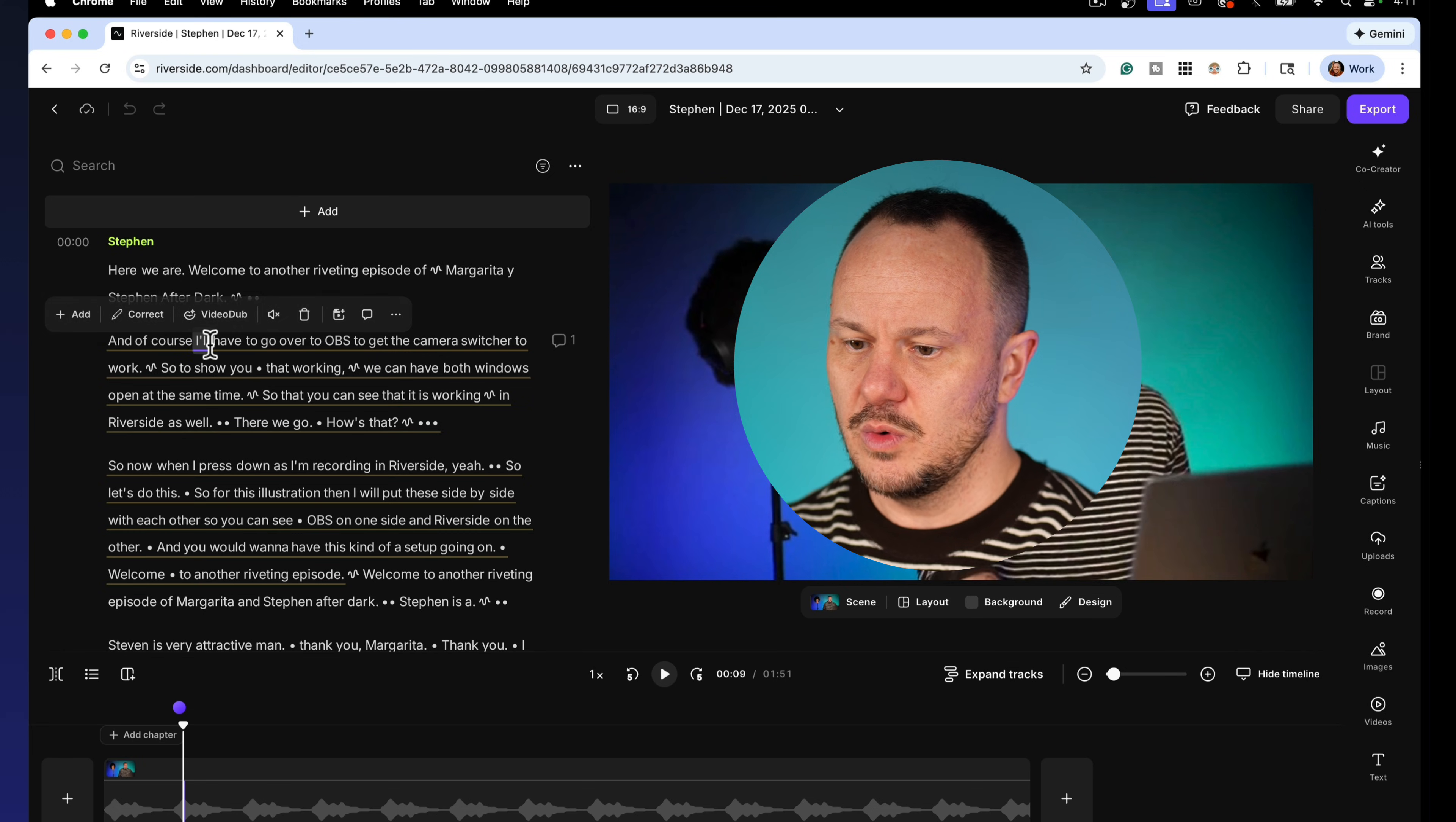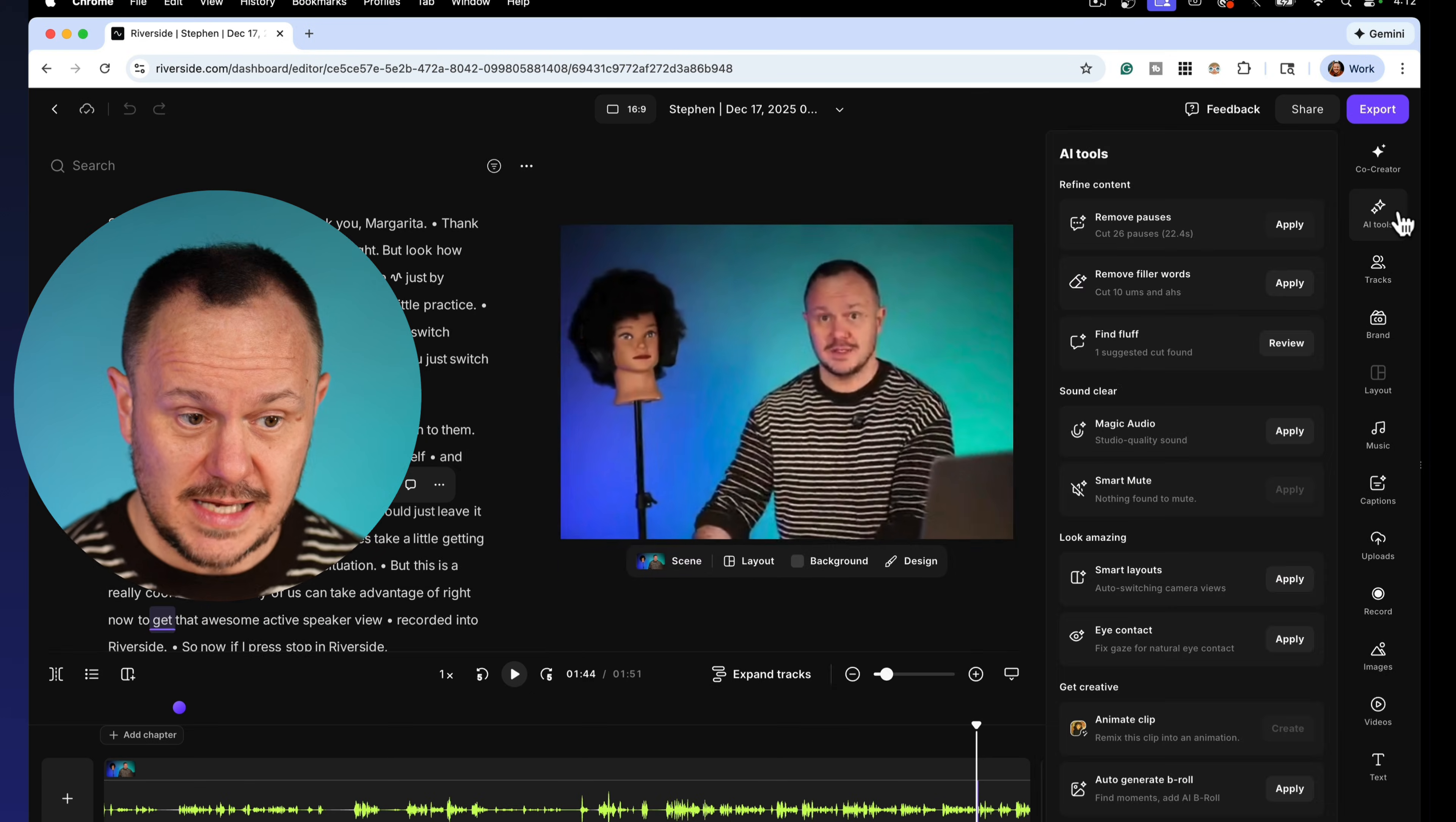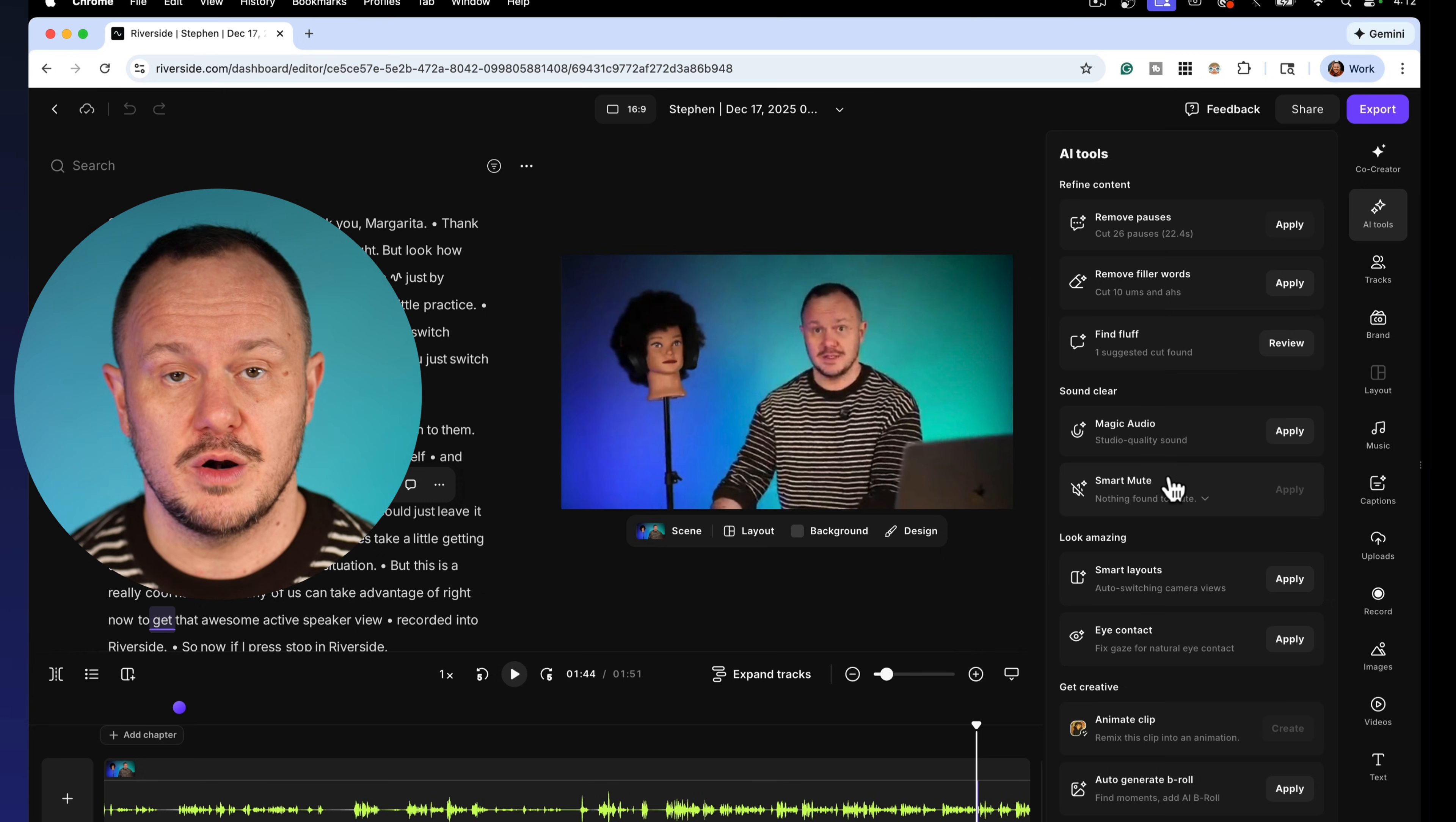When you go back to your projects, Riverside defaults here at the made for you tab where it gets to work actually making content for you from the episode you just recorded. You could also click on recordings here and choose edit. And now here you are in Riverside's editor. And as I mentioned, you can now edit this like you would a Word document. And as we scrub through the episode here, you can see that my camera switching was already done for me. And now over here in the AI tools tab on the right hand side, you can remove pauses, remove filler words, you can apply the magic audio, which is amazing, and also do the smart mute feature.